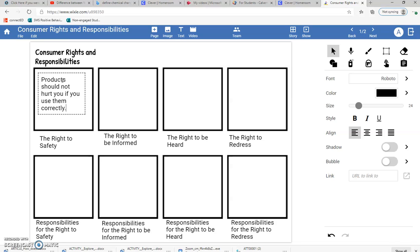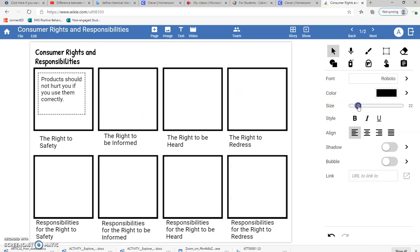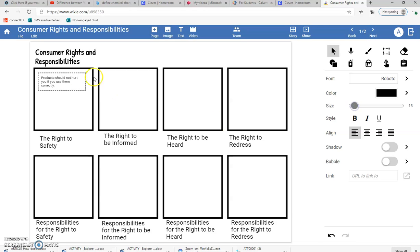Now you can see my words are in there, but they've taken up the whole entire box, so I don't have any room for a picture. I'm going to go over here to where it says size and make it a little bit smaller, then move the text down to make room.